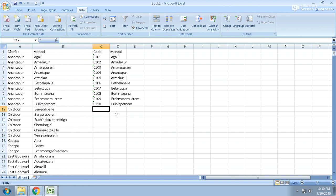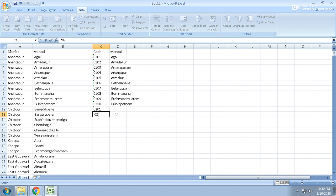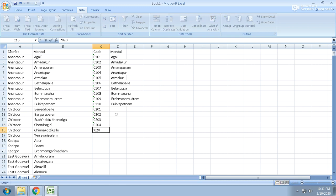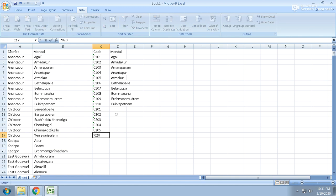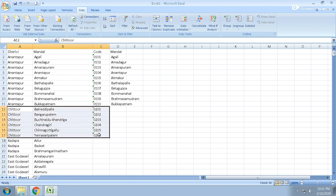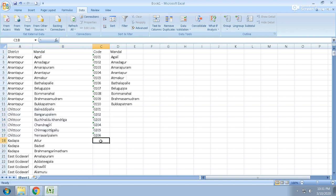Now it's 02. Chittur is 02: 02 01, 02 02, 02 03, 02 04, 02 05, 02 06. Okay, now two digit also is completed because it is the second district, so 02, and the number of codes for that mandals.